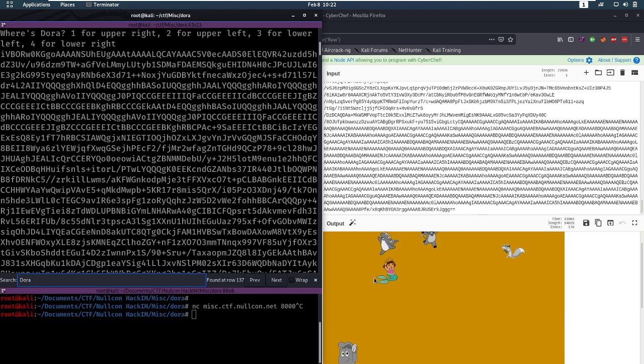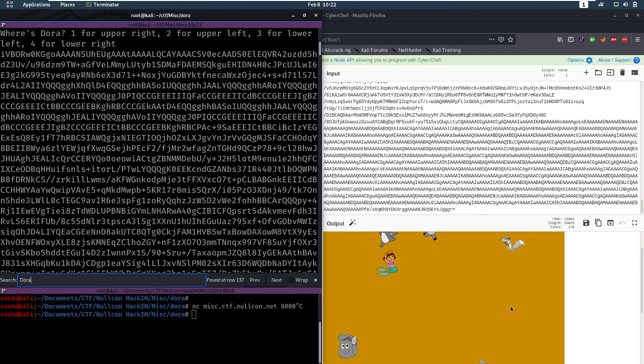If Dora is here, enter 2. If Dora is here, enter 3. And if Dora is here, enter 4.